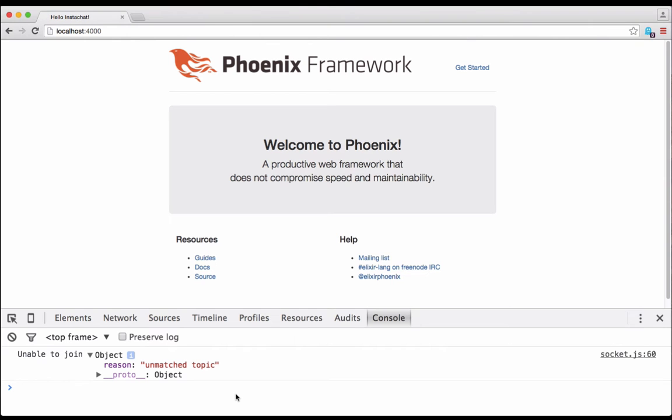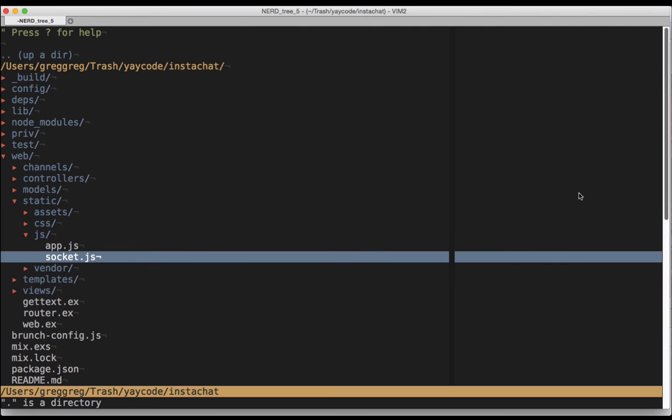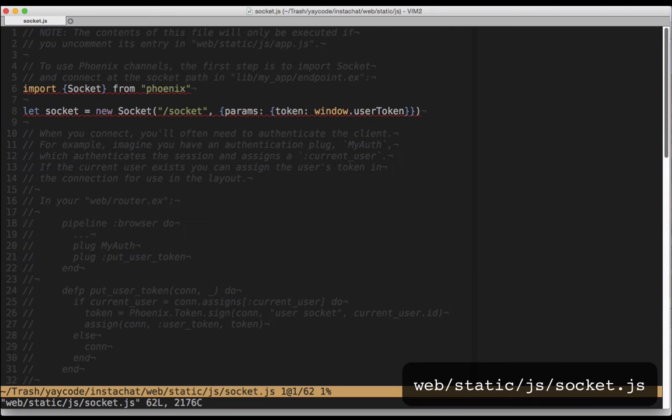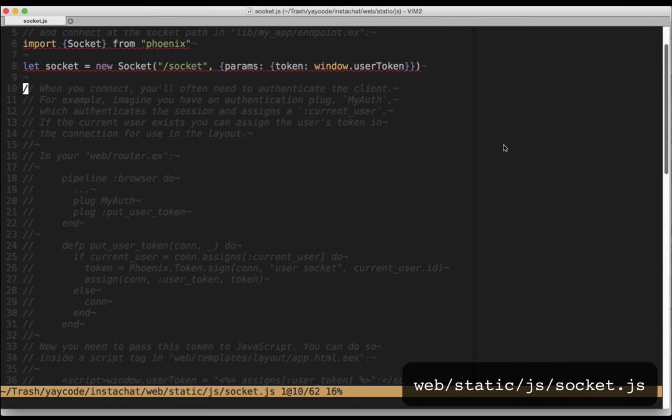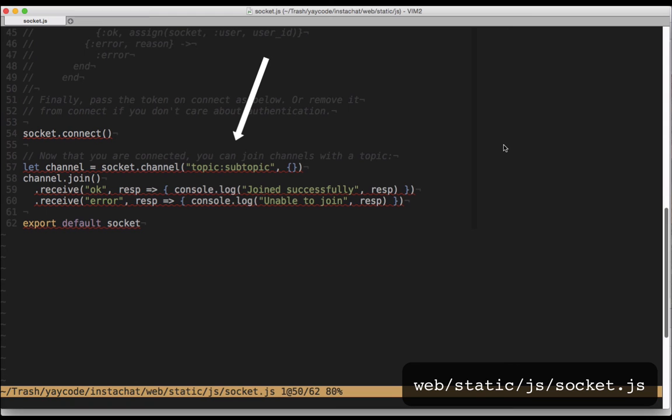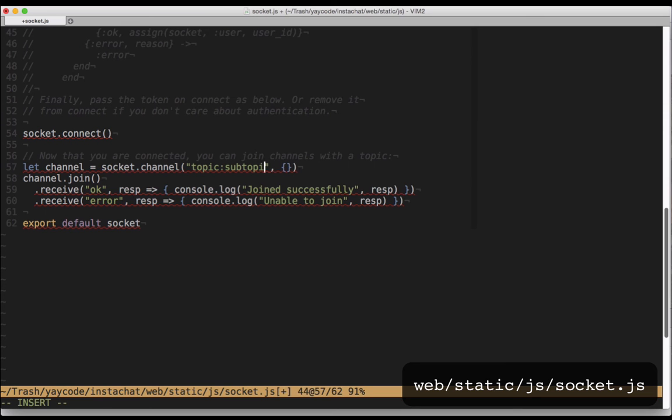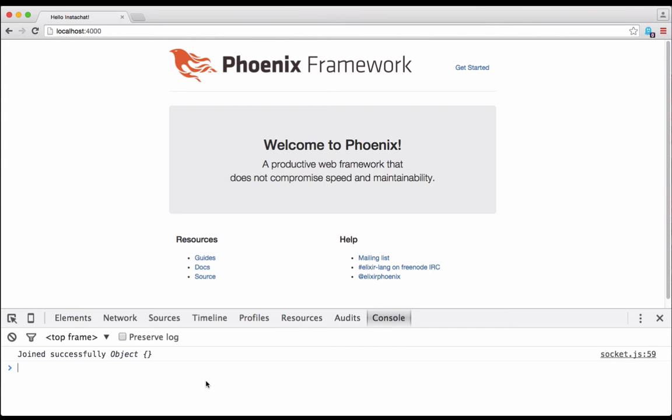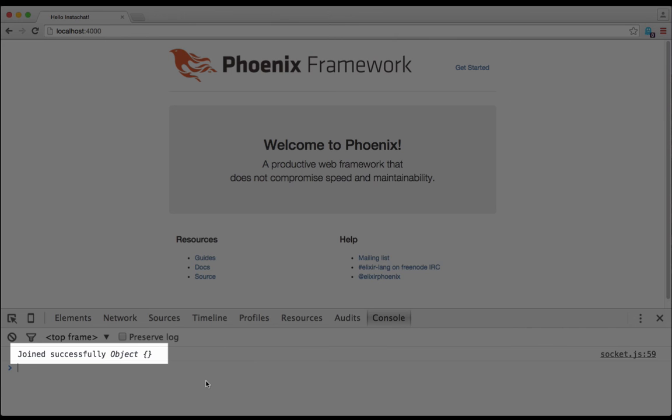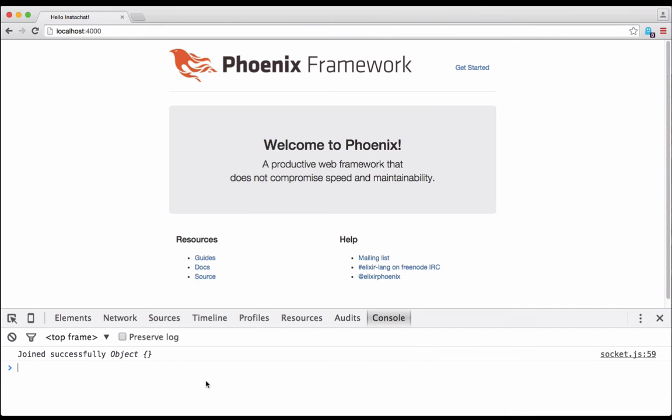Let's open up the javascript and set it to the right topic. The javascript file lives at web/static/js/socket.js and the code in concern is down at the bottom. This code is trying to connect to a channel called topic with a subtopic of subtopic, but we want to connect to rooms:lobby. Let's go ahead and change that. And now if we check on our browser's console, we should see joined successfully. This means that we've both connected to the socket and joined the channel.